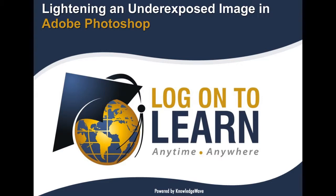Hello, and welcome to Lightening Underexposed Images, an Adobe Photoshop tutorial presented by Logon2Learn, powered by KnowledgeWave.